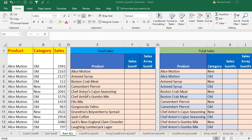Hi, welcome. I am going to show you some functions: the SUM function, the SUMIF function, the array SUMIF function, the SUMIFS function, and the array SUMIFS function — all five functions. I will also explain to you the difference between all of them.